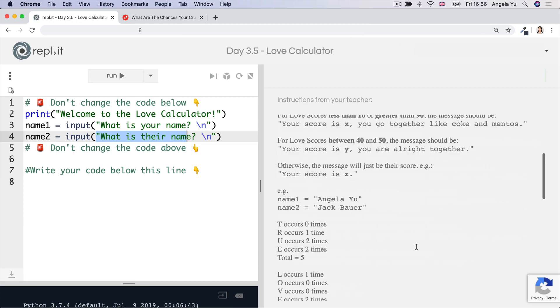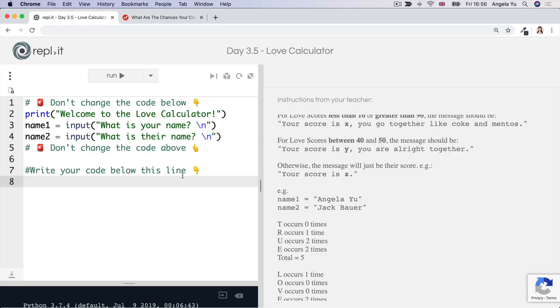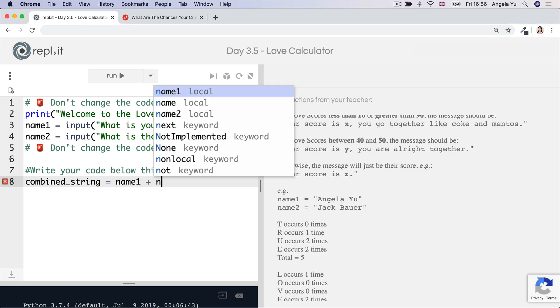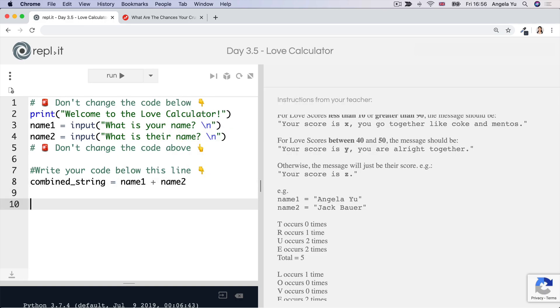All right. So the first step is to work out the love score, right? So we need to figure out how many times each of these letters occur in these names. The first thing that we need to do is to combine the names because we're looking for the number of times, let's say T occurs in these names and we're treating them as one string. So I don't want to check it separately and then have to add it together. So let's call it a combined string and let's set that to equal name one plus name two. And this is just going to concatenate those two strings together. So we'll be able to check them only once, makes it more efficient.